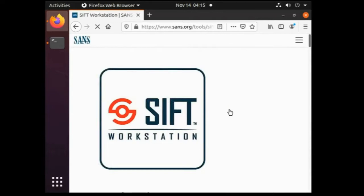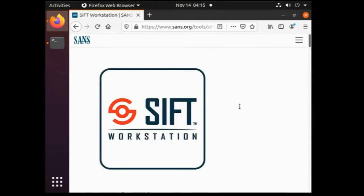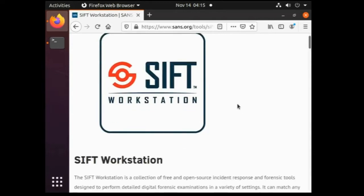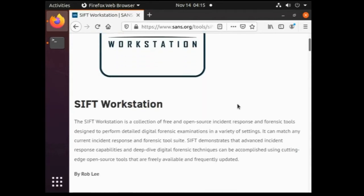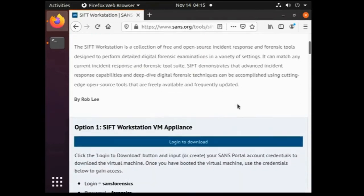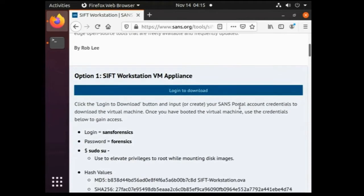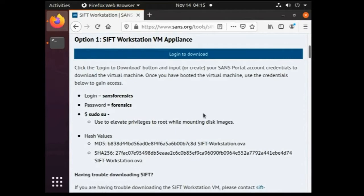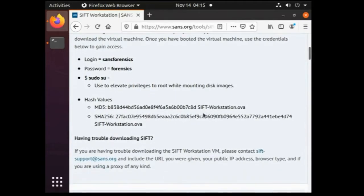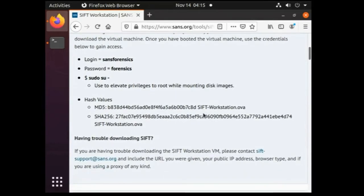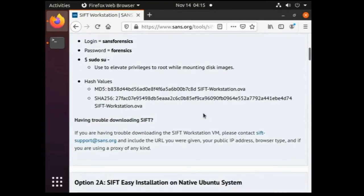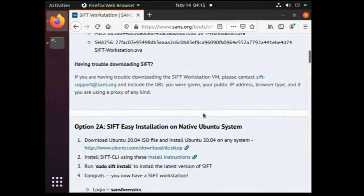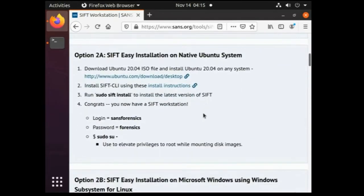Here we can see that there are three options through which we can install and work on the SIFT workstation. First option allows us to download a SIFT VM image, that is .ova file, which you can use directly as a standalone virtual machine on VMware or VirtualBox.